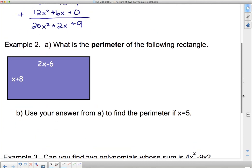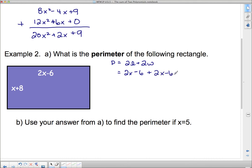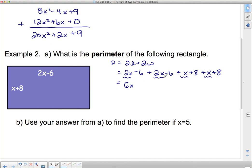Now an application question: what is the perimeter of the following rectangle? To find the perimeter of a rectangle, use 2l plus 2w. I take 2 of the length: 2x minus 6, plus another 2x minus 6. Then 2 of the width: x plus 8, plus another x plus 8. Counting the x's: 2x plus 2x plus x plus x gives 6x. For the constants: negative 6 minus 6 is negative 12, and 8 plus 8 is plus 16 — wait, negative 12 plus 8 is negative 4... giving plus 4. So the perimeter equals 6x plus 4.